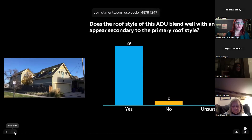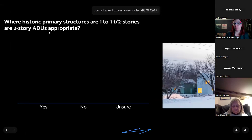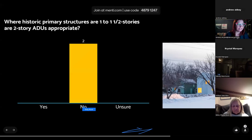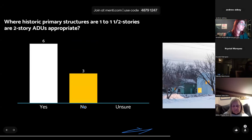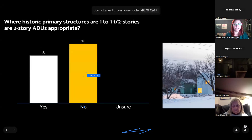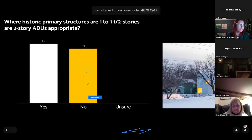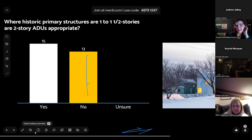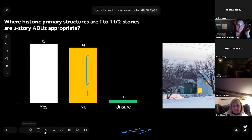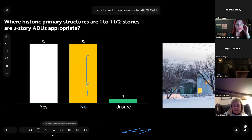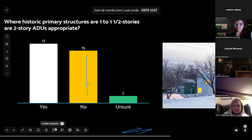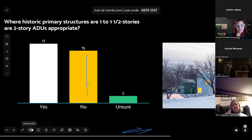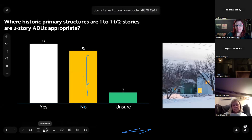Moving on: where historic primary structures are one to one-and-a-half stories, are two-story ADUs appropriate? We see this fairly often here in Denver — there are a number of historic one-story structures in districts and people are often interested in constructing a larger ADU. This question appears more split, with many saying they are not appropriate and many saying they are. This may be impacted by how visible the ADU is — the example on screen is very visible.